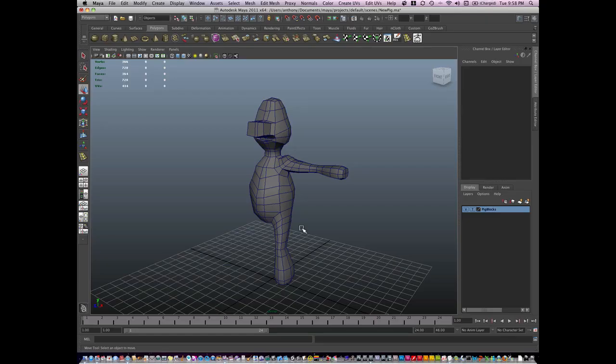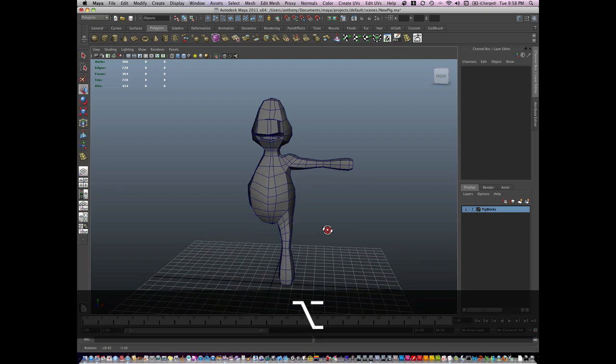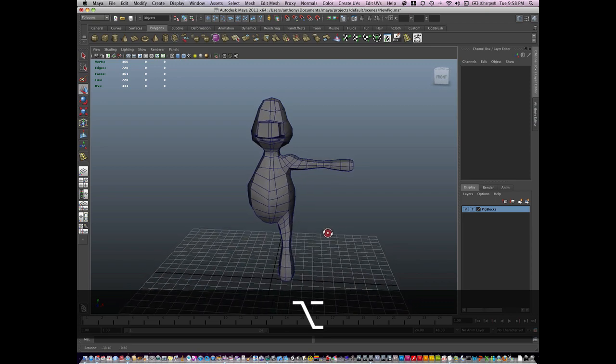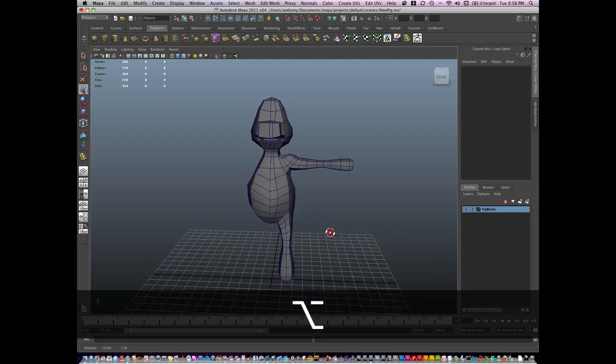Hi, I'm Anthony Romero, and welcome back to Modeling the Pig. This is a nice little character I've modeled a few times, so I'm going to continue to clean up the mesh.